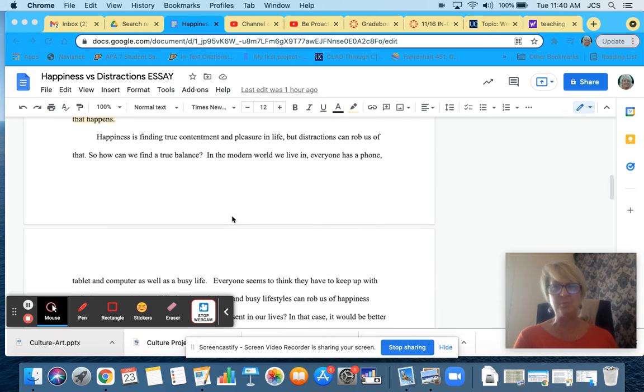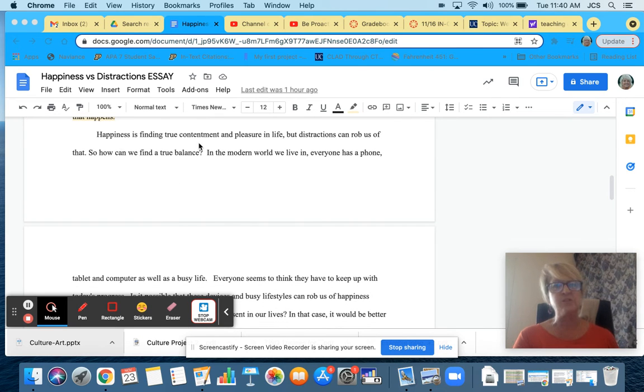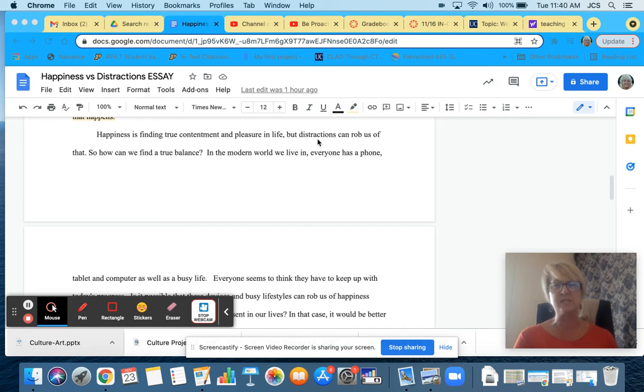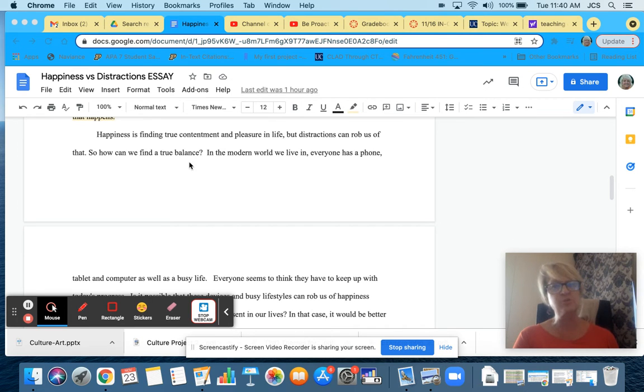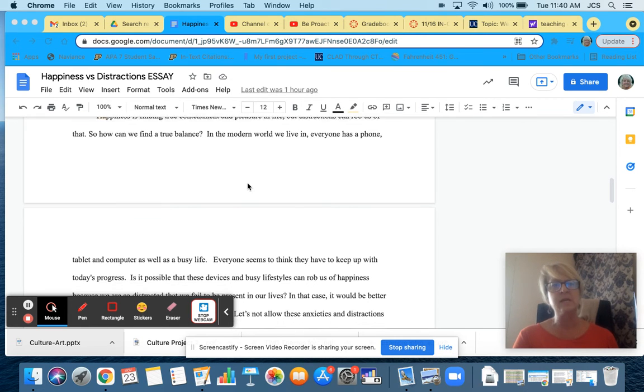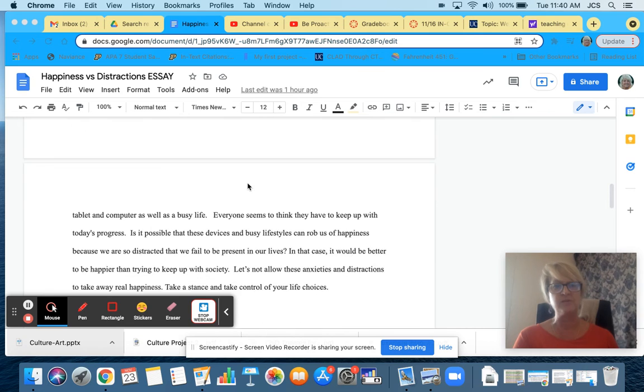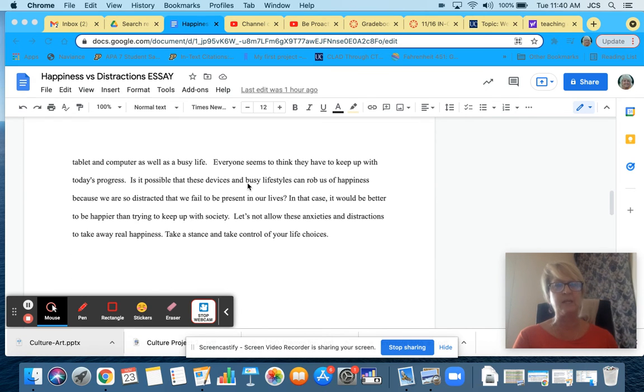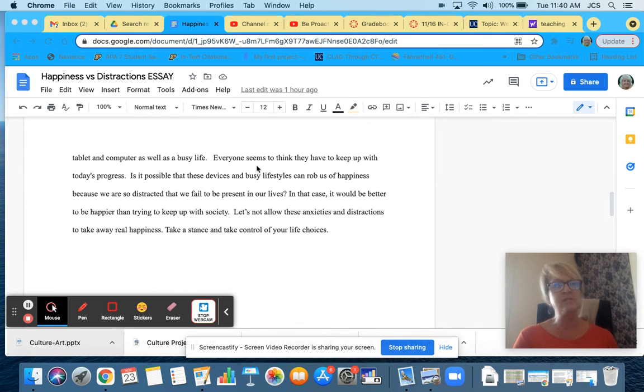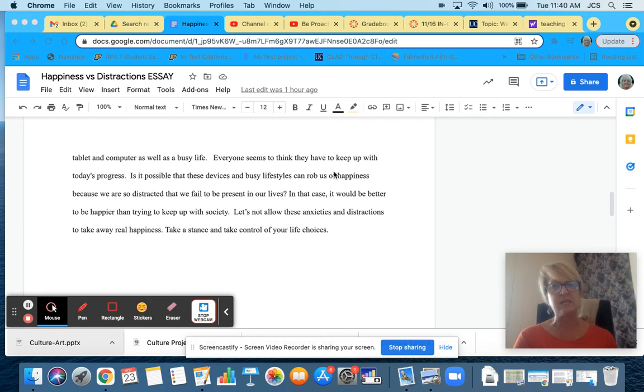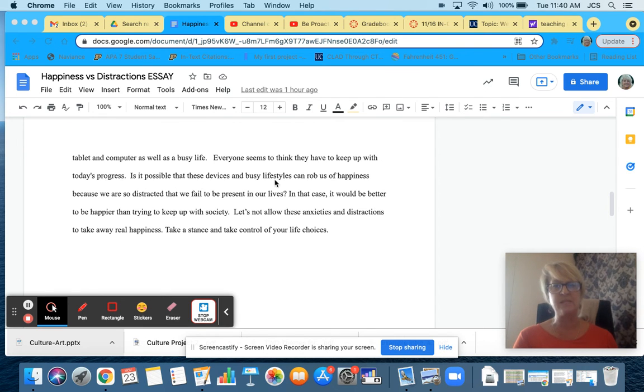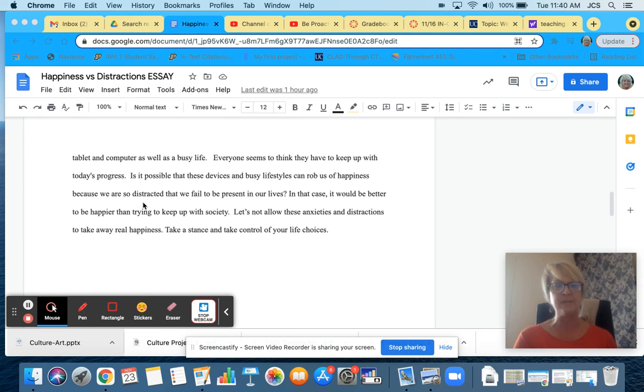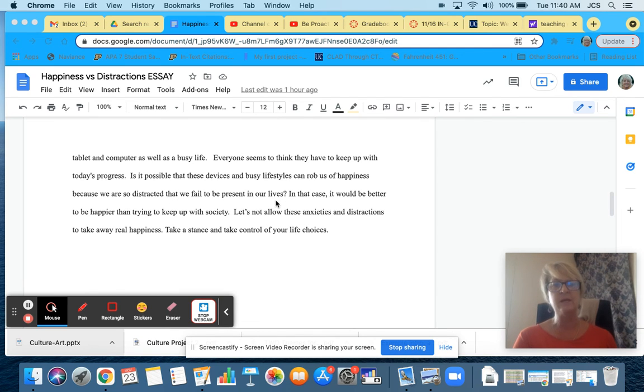Now I'm going into my concluding paragraph. Happiness is finding true contentment and pleasure in life, but distractions can rob us of that. So how can we find true balance? In the modern world we live in, everyone has a phone, tablet, and computer, as well as a busy life.